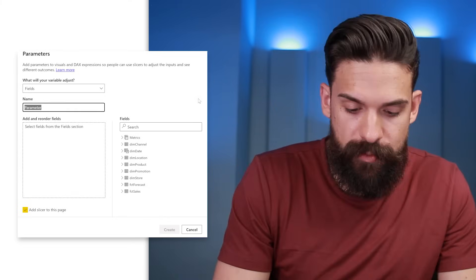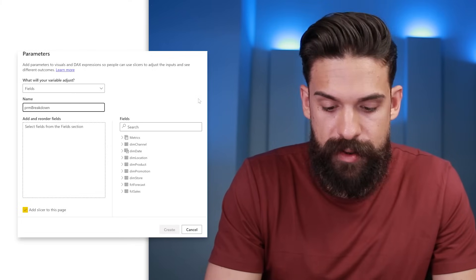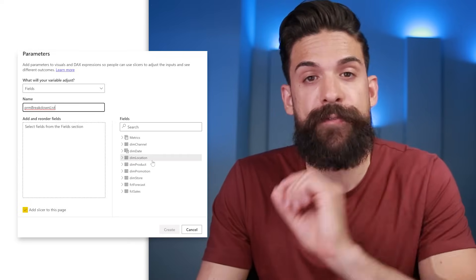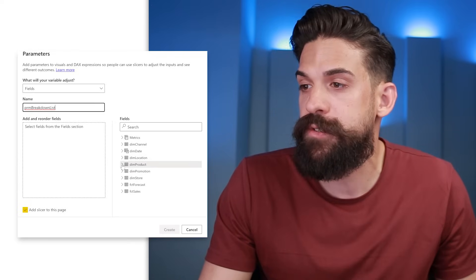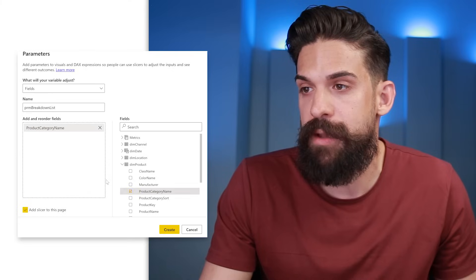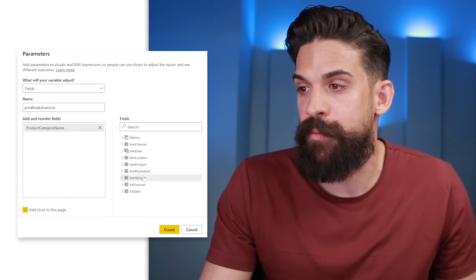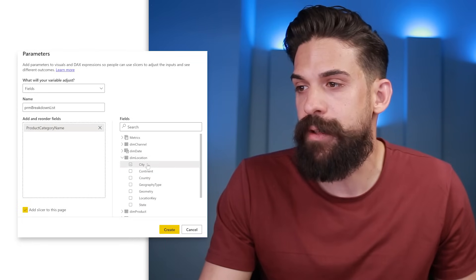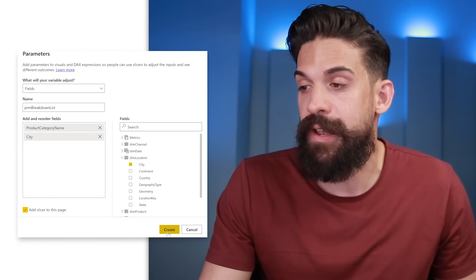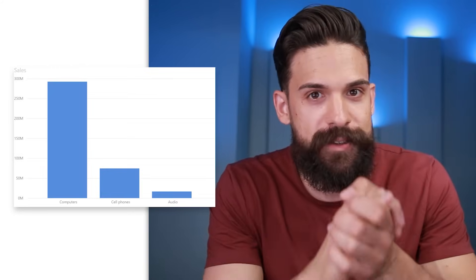We can call this one PRM for parameter and then 'breakdown list'. Then we can choose from our tables which fields we want to use. I want to go to my product table — let's have a breakdown by product category name — and then I also want the end user to be able to switch to a breakdown by the different cities. With these two in place, click Create, and we now have our first fields parameter.